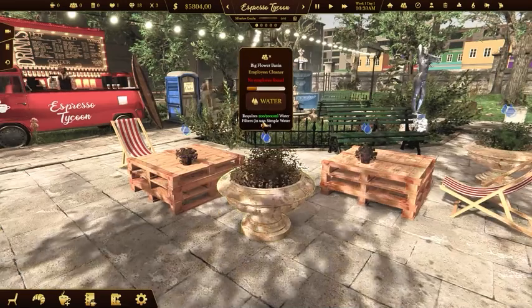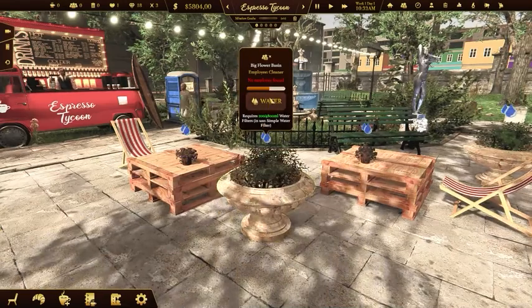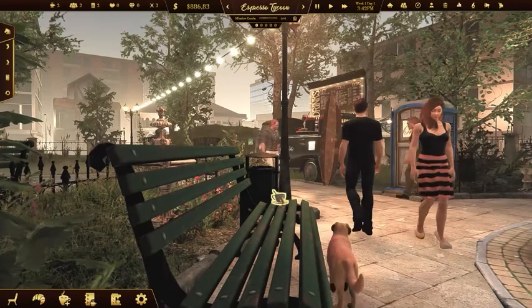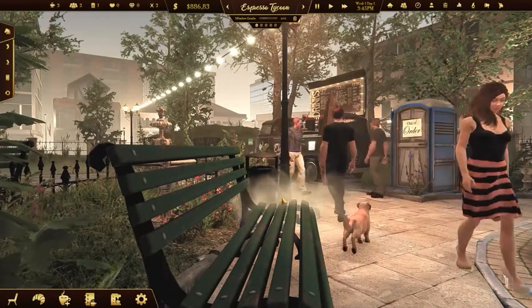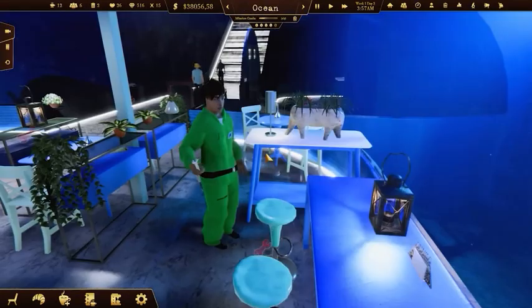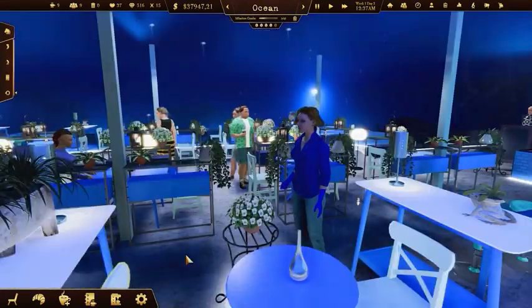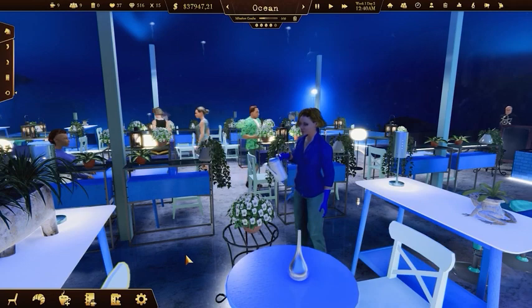Sometimes you'll need to fix tables and chairs that are being used often by your customers. You will also have to water your plants or clean up the rubbish inside the coffee shop. But don't worry — if you have enough money you can hire handymen and cleaners who will take care of that for you.